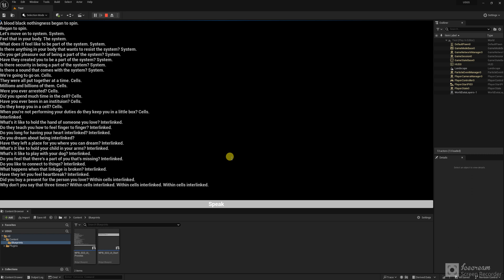Let's move on to system. System, feel that in your body. The system. What does it feel like to be part of the system? System. Is there anything in your body that wants to resist the system? System. Do you get pleasure out of being a part of the system? System. Have they created you to be a part of the system? System. Is there security in being a part of the system? System. Is there a sound that comes with the system? System. We're going to go on.